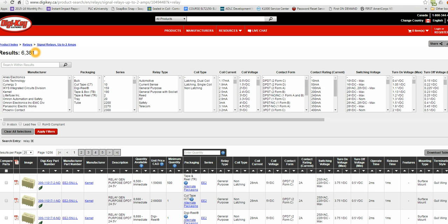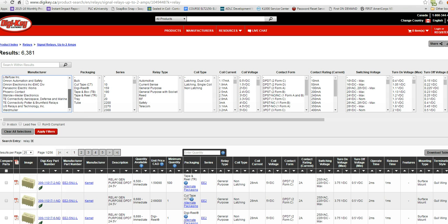You can see there in the results all the choices we have on how to thin things out. You can go to the manufacturers. Here's all the manufacturers DigiKey carries with relays. The packaging is how they ship them to you.